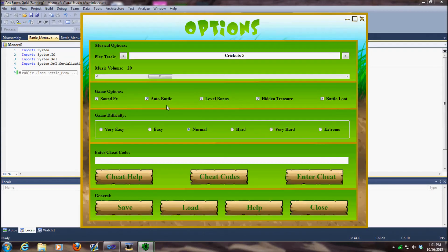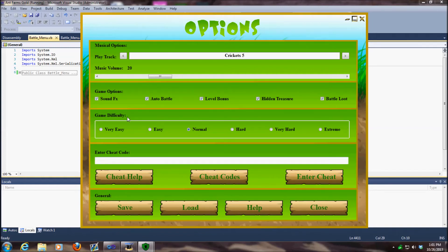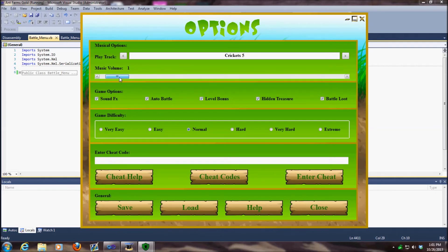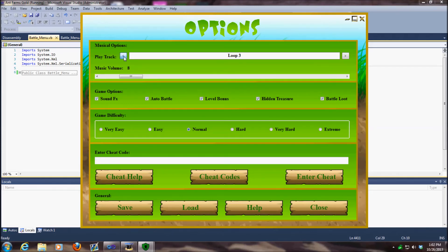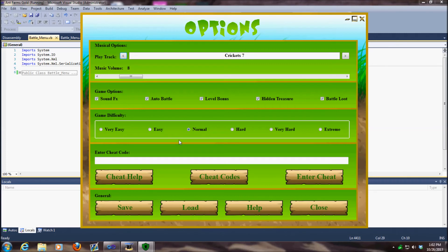The next thing we have is the options. I don't think there were any problems in here, but what you might want to do is play around with the volume and stuff, the tracks. Flip through the stuff and make sure it's actually working.